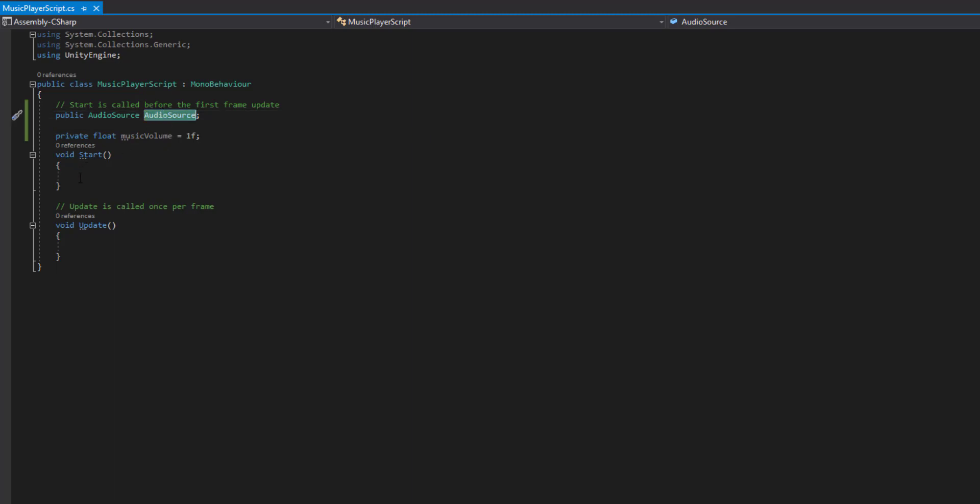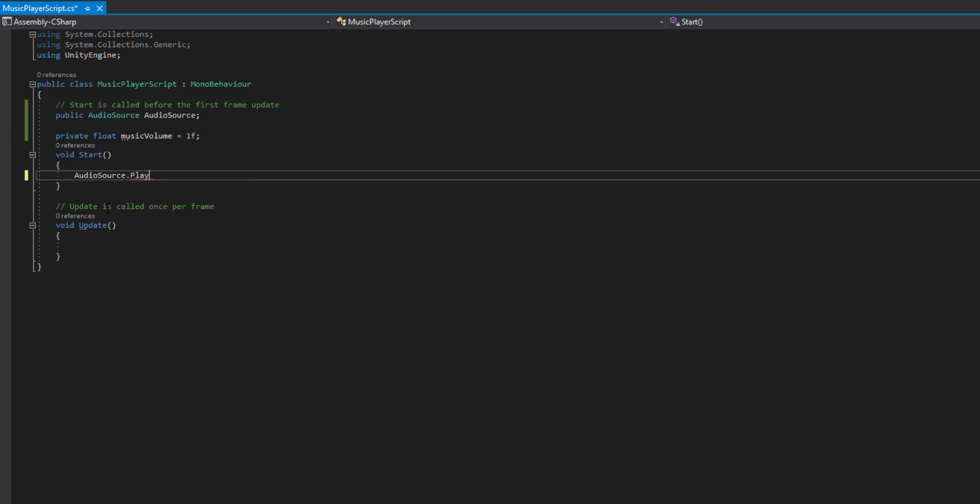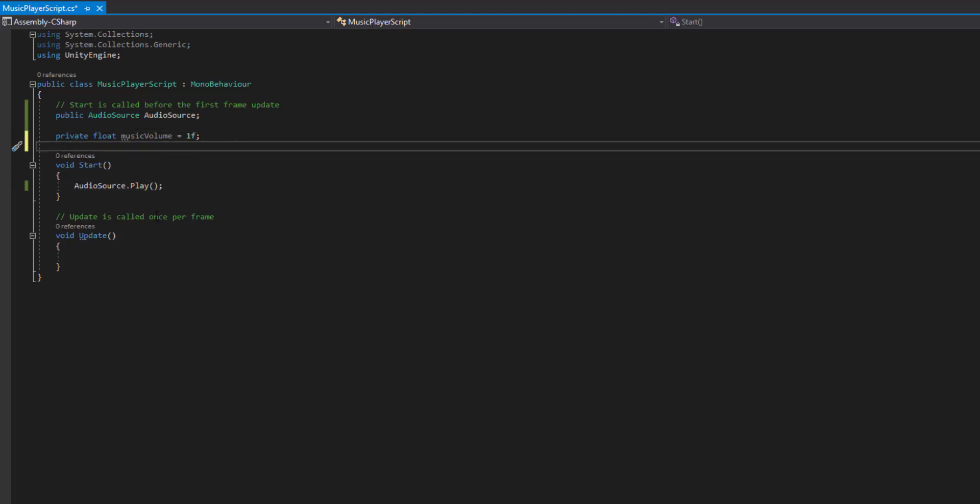So basically, on the start, we then want to play the sound. We don't have to do this. I just like to do it within the code. Just keep it all in one place. You could always just keep that Play on Awake variable ticked. It just does the same thing.